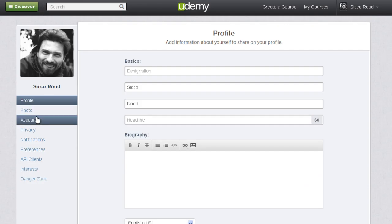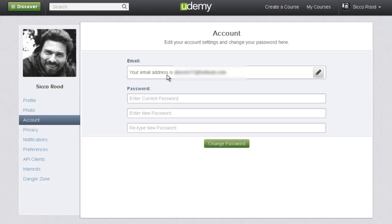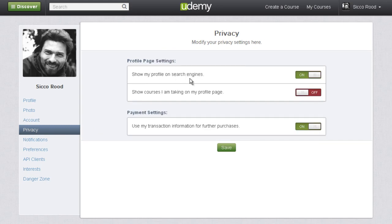Under Account you can reset your password if you need to reset it and change your email address. And then under Privacy you can choose whether or not to allow Udemy to show your profile on their search engines. You can toggle that on or off and then save it, and you can always go back and change that later if you need to.